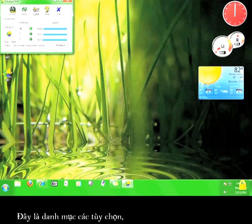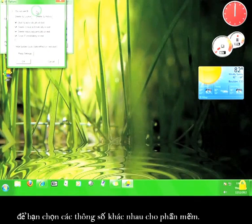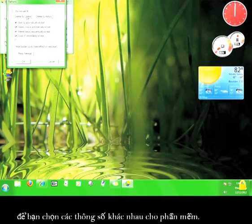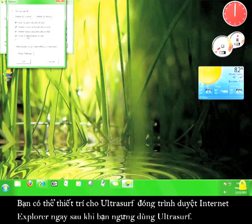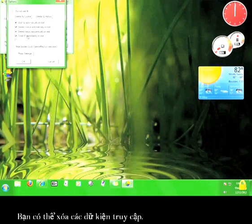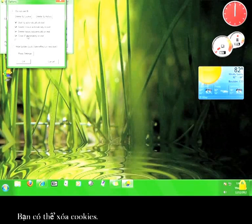This is the options menu, which lets you set a couple of different parameters for the program. You can set Ultrasurf to open up an internet explorer browser automatically. You can have Ultrasurf close the internet explorer browser as soon as you stop using Ultrasurf. You can delete your history, you can delete your cookies.